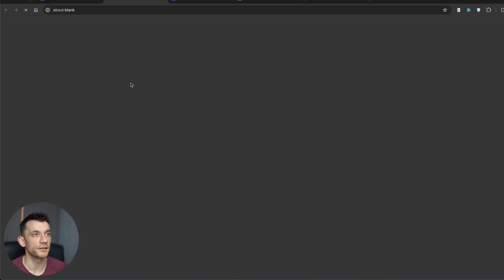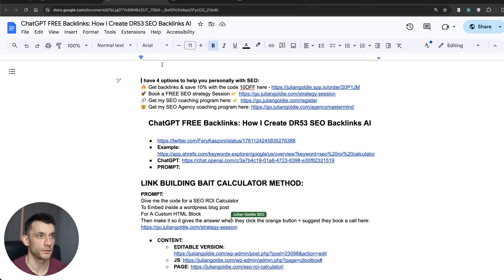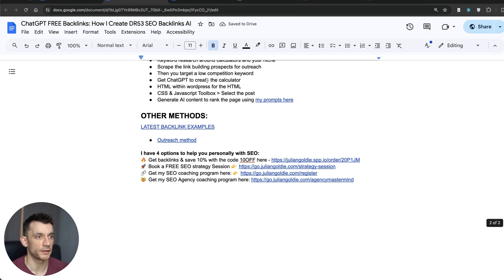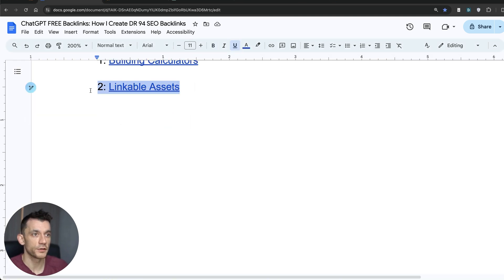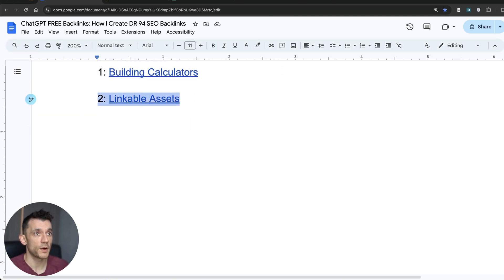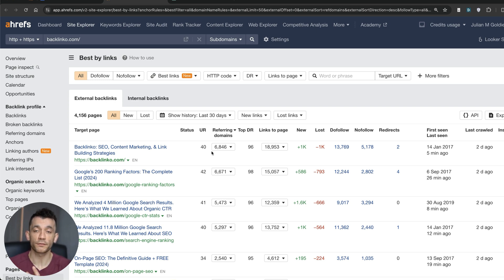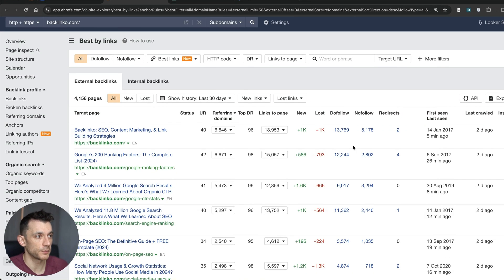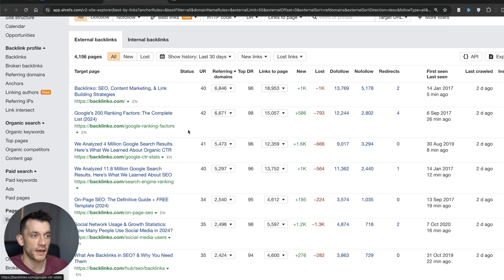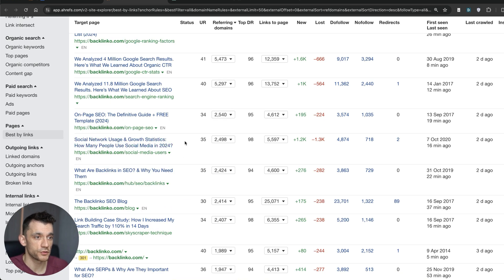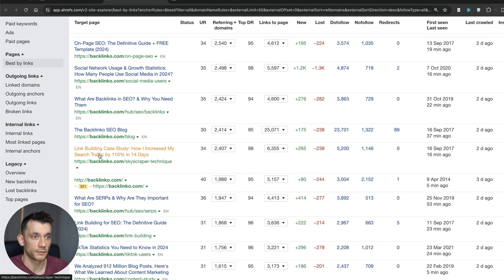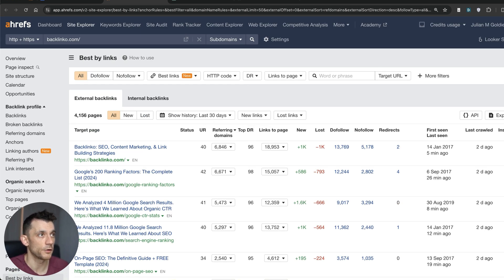You can get the full SOP — the link is in the comments and description — and it will guide you through it step by step inside my free course. You can also create linkable assets using ChatGPT because it's really good with data. If you look at Backlinko's most linked pages, you can see their case studies and data pages — Google CTR stats, social media user stats, link building case studies — are the ones getting the most backlinks.